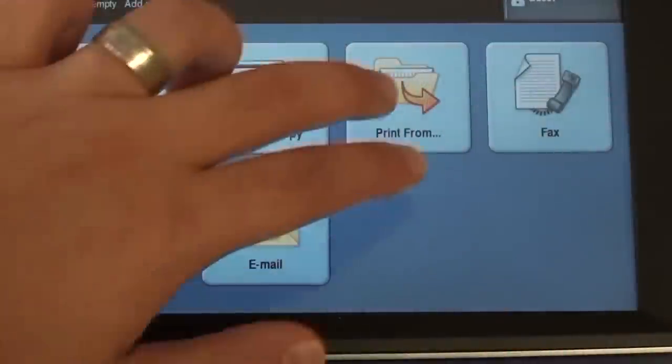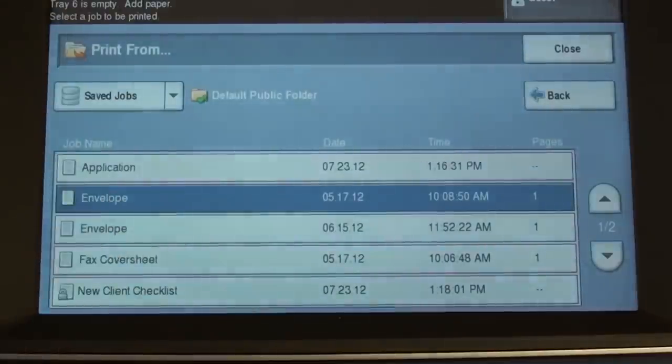Your Xerox unit can act as your digital filing cabinet and store your everyday documents to print on demand.